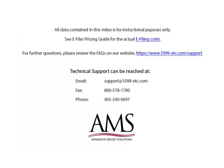For the purposes of this tutorial, the data, company and employee information is fictional and is used for demonstration purposes only. The actual e-filing costs can be found in the e-filer pricing guide. For further questions, please review the frequently asked questions on our website. Technical support can be reached by email, fax, or phone. Thank you for using the 1099 etc program. Have a great day!